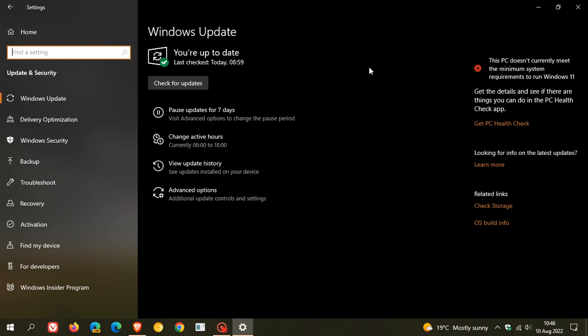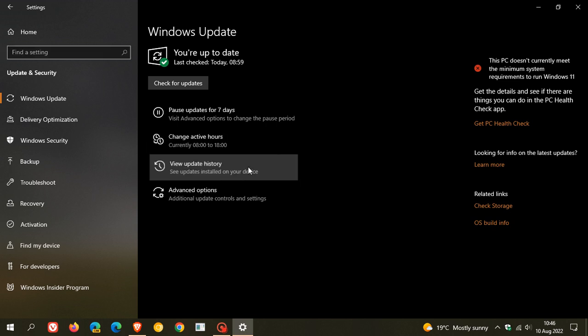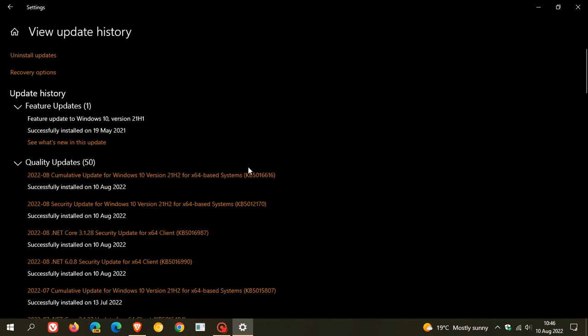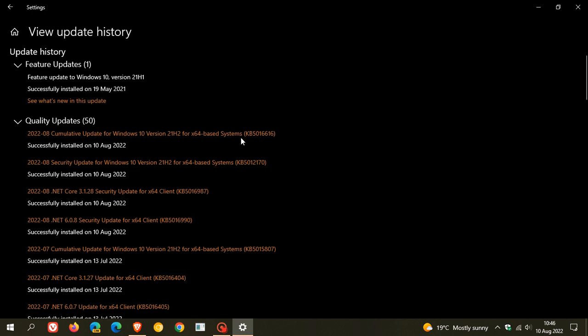And once the update has been downloaded and installed and your device has been restarted, if you are interested, you can just head over to view update history where the update will be listed under quality updates, cumulative update for Windows 10, KB5016616.